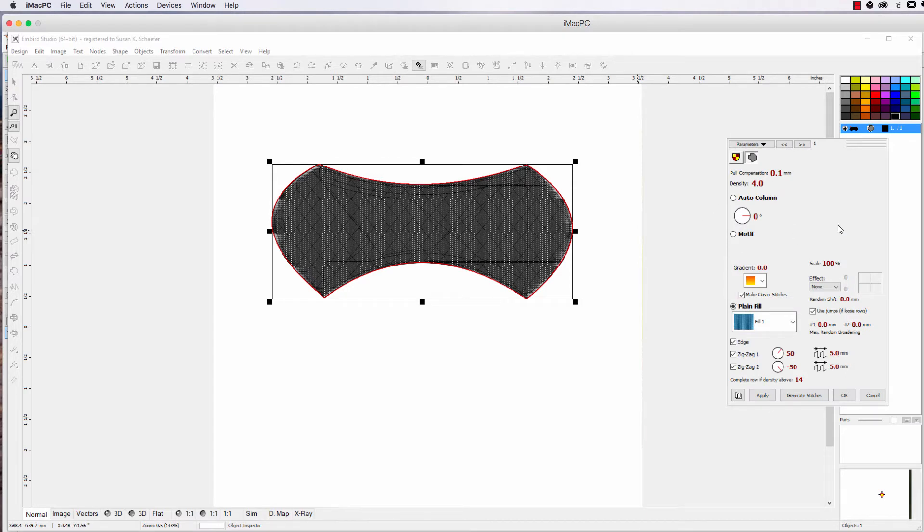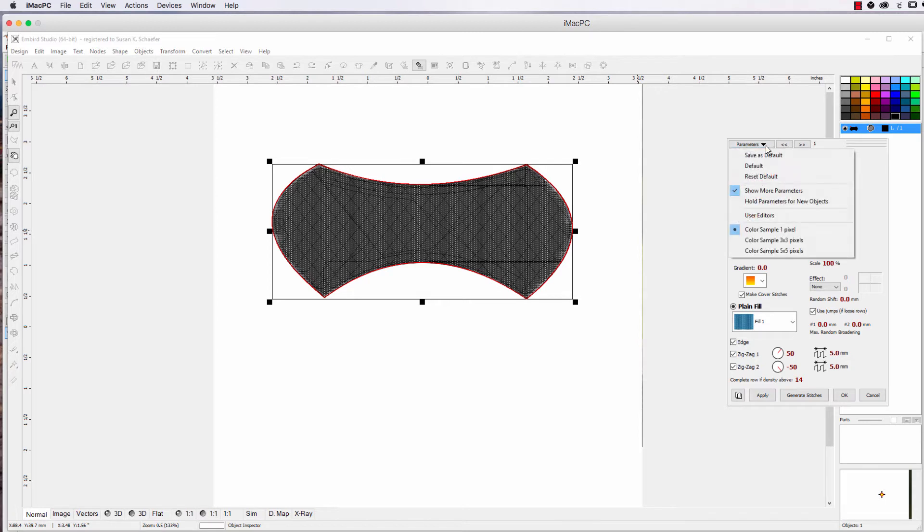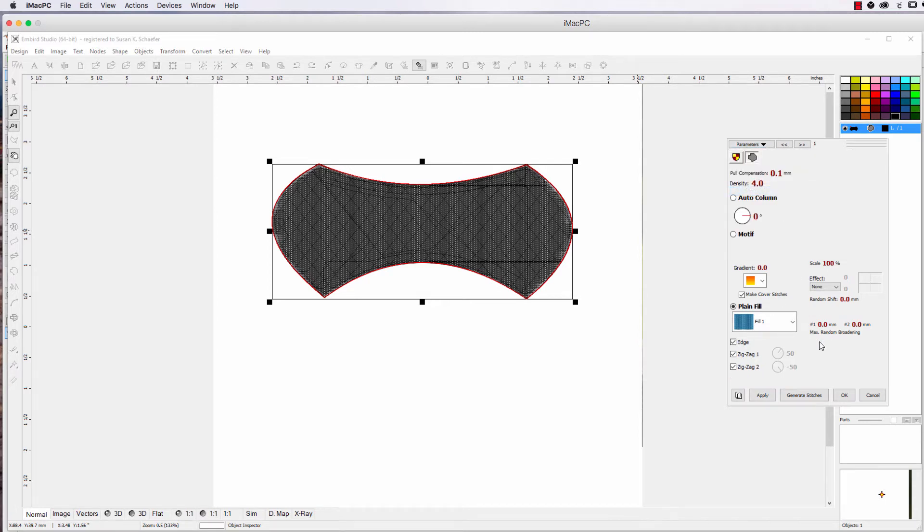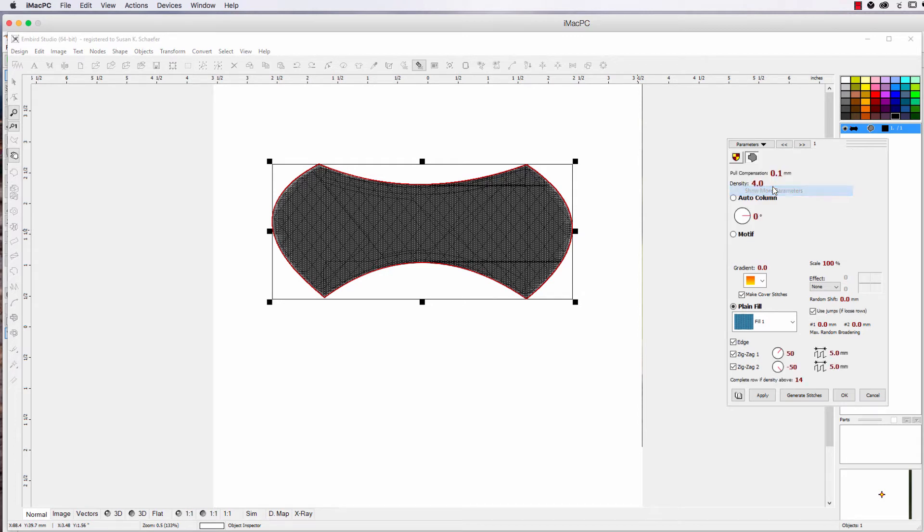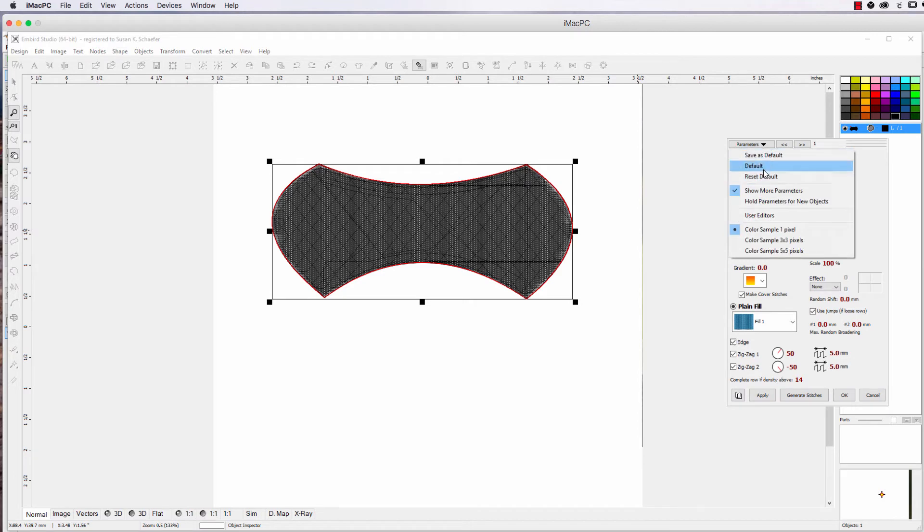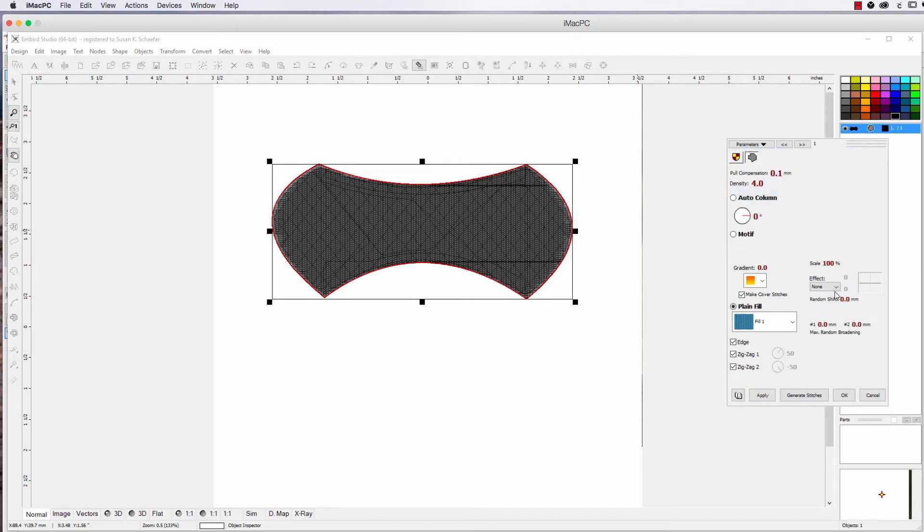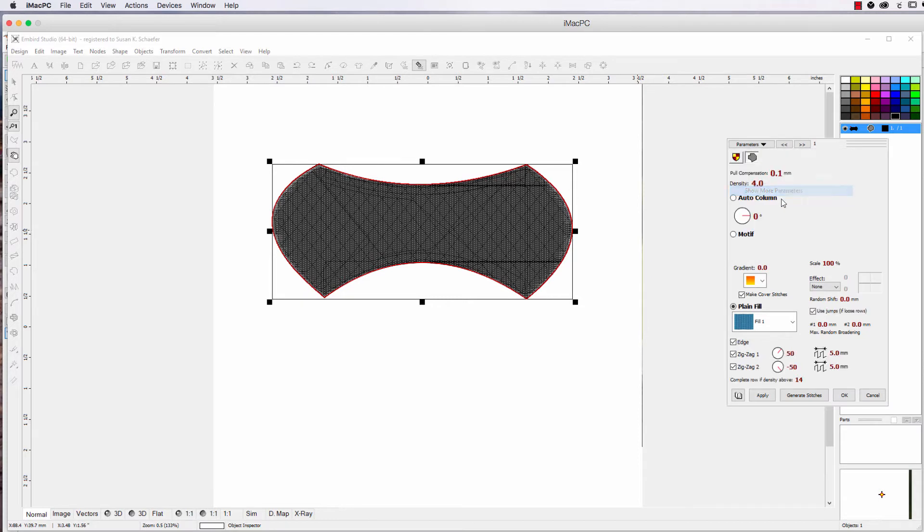Now there's a lot of things you can do here, and we've gone over a few things. This is probably what you see, and it's just the basics. If you go up here under Parameters, you can do Show More Parameters, and that's going to give you more details. If you don't need it, you can stick with this one. So I like the Show More because I like some control.